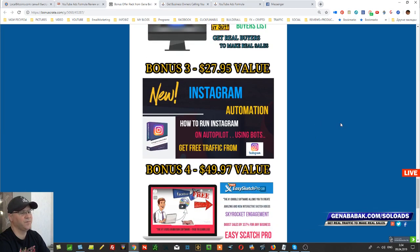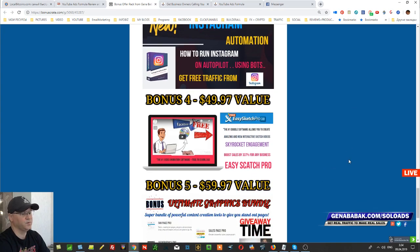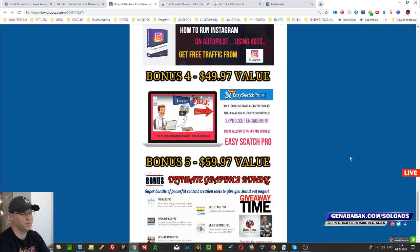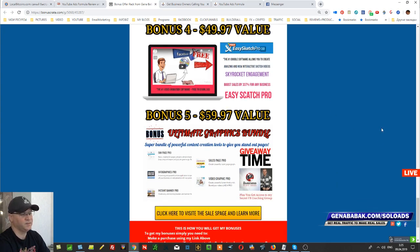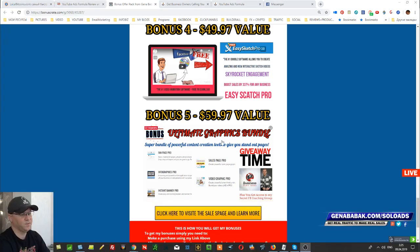Bonus number three: you will learn how to use Instagram bots to run and grow your Instagram on autopilot. This is free training from me personally. Another good bonus is Easy Sketch Pro — a video editor which allows you to create videos for your YouTube channel very fast and in high quality. Bonus number five is the Ultimate Graphic Bundle, which allows you to do this kind of all-over-search graphic work. This is also a piece of software.